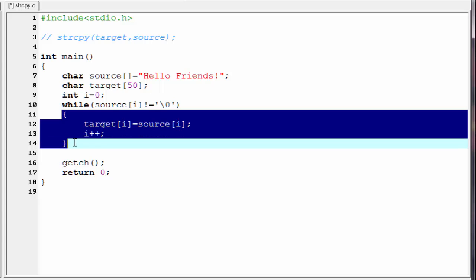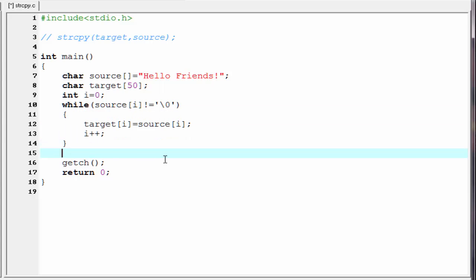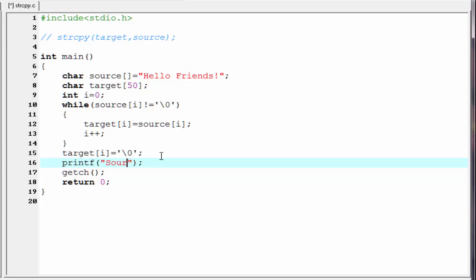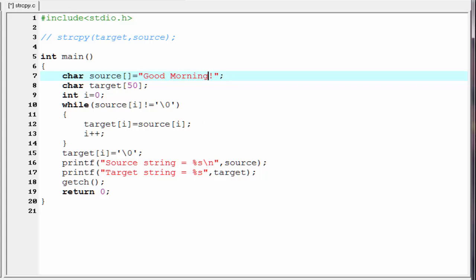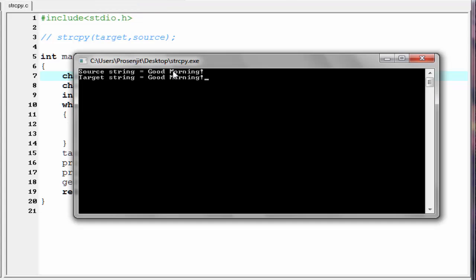When we get a null, control comes out of the loop and we put a null at the target string to indicate the end of the string — target[i] equal to null. Next, we print both the source and target strings. Printf 'source string equal to %s' with a new line, referring source. Similarly, printf 'target string equal to %s', referring target. I am going to change the string to 'good morning'. Let us check the output — compile and run. As you can see, it prints 'source string equal to good morning' and 'target string is also good morning'. So the source string is copied to the target string.